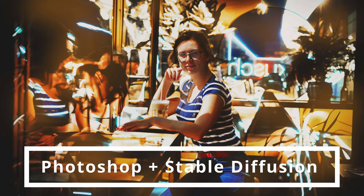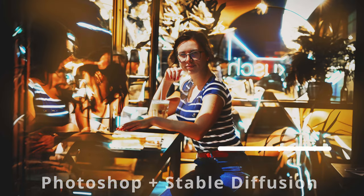Today we will be fabricating reality with Photoshop and Stable Diffusion, creating a scene like this from this photograph.